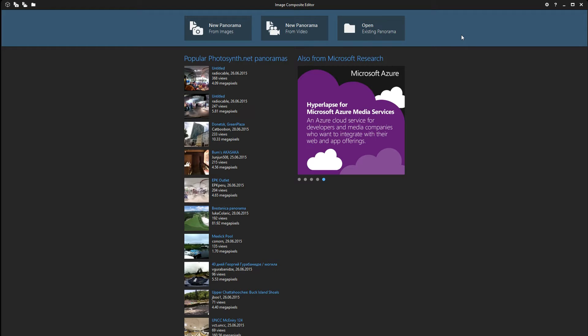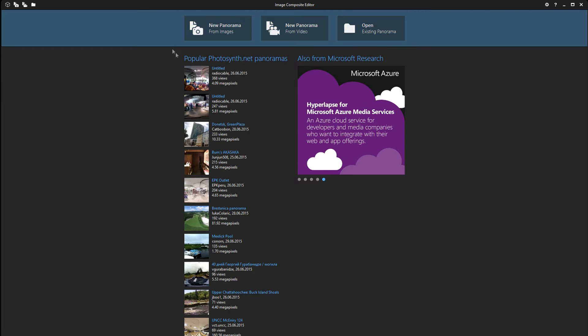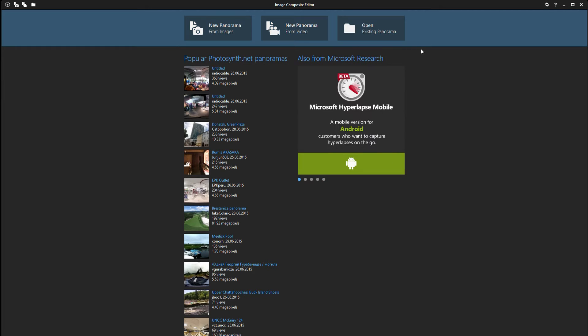But let's get started. When you've downloaded the program and you open it, you're gonna see this interface right here. And there are three options to choose from.